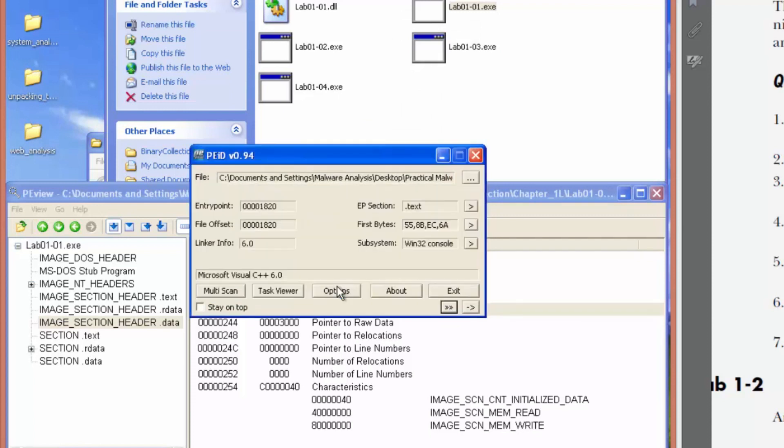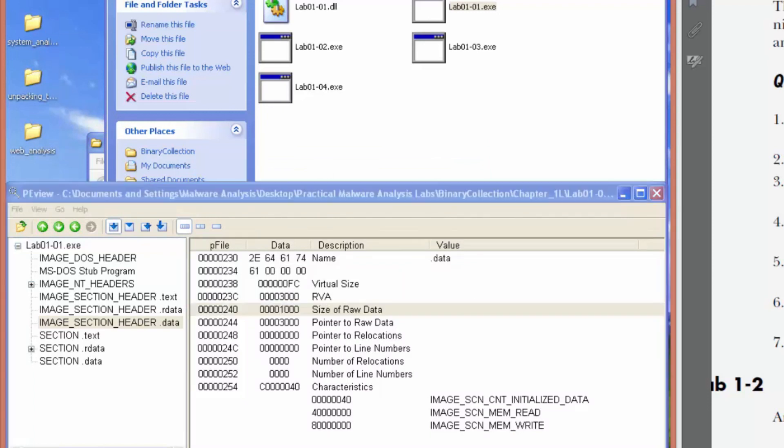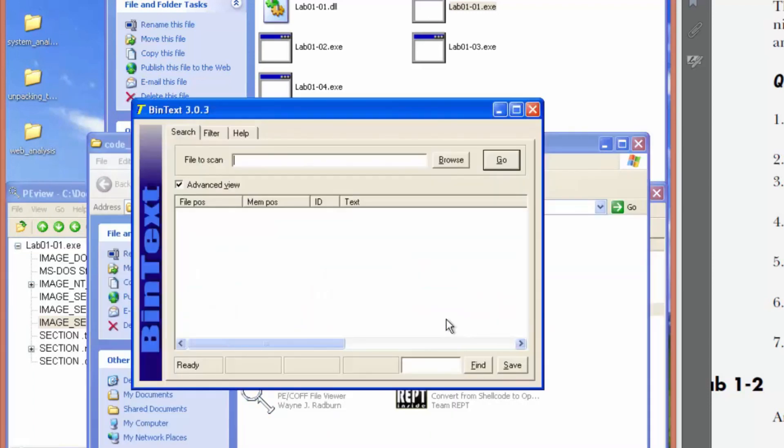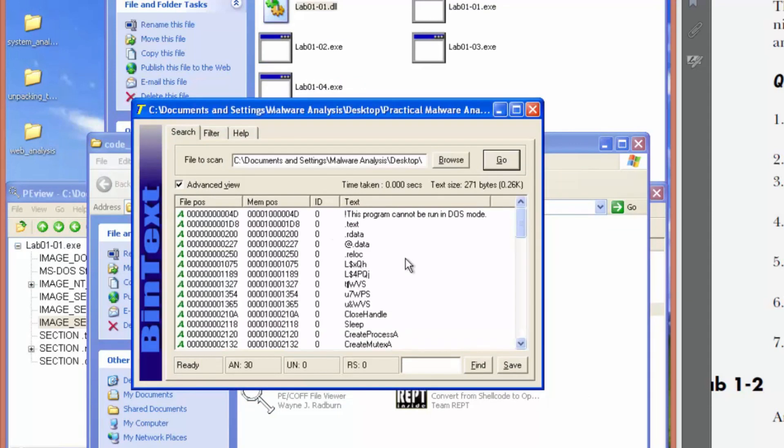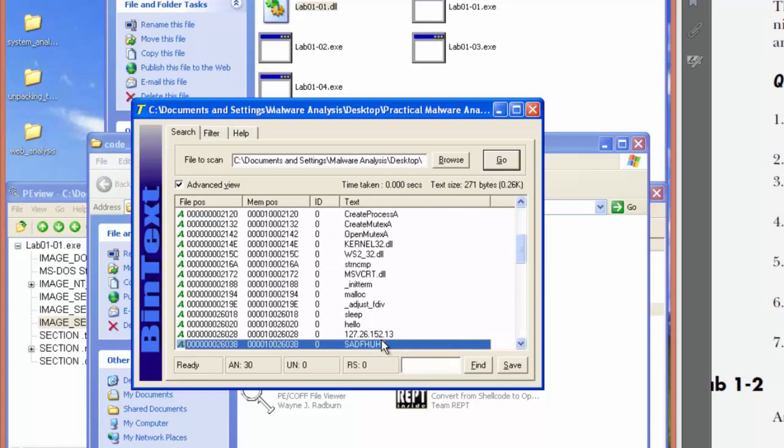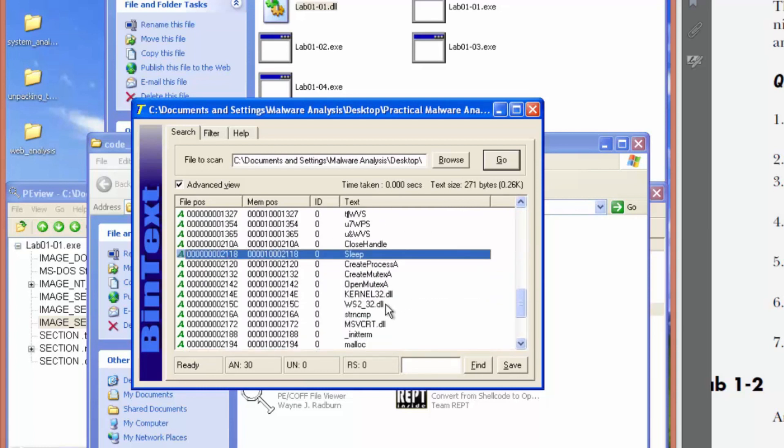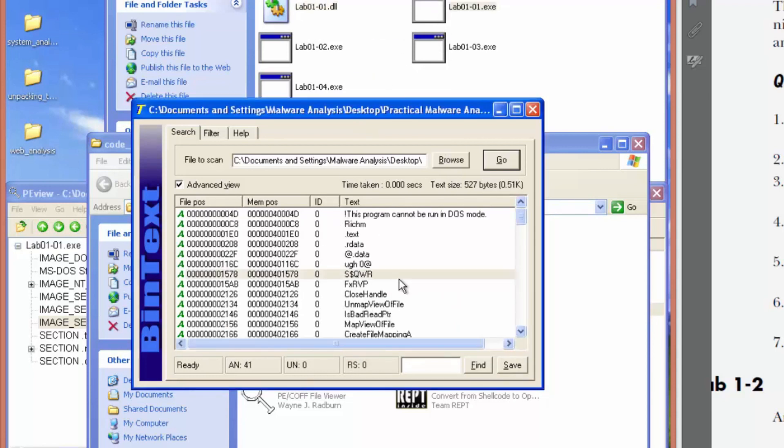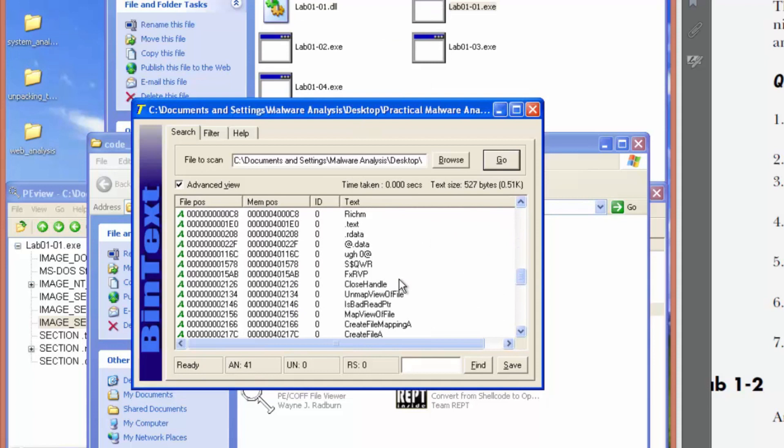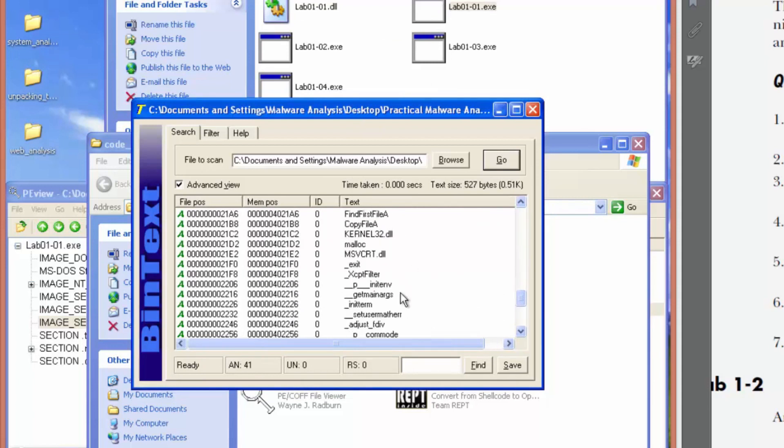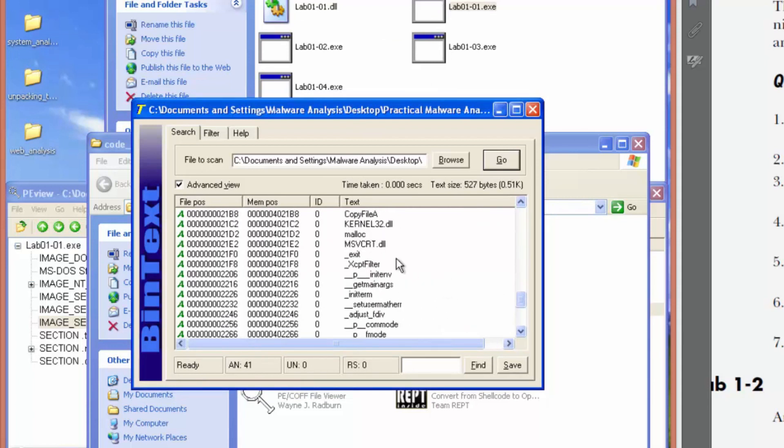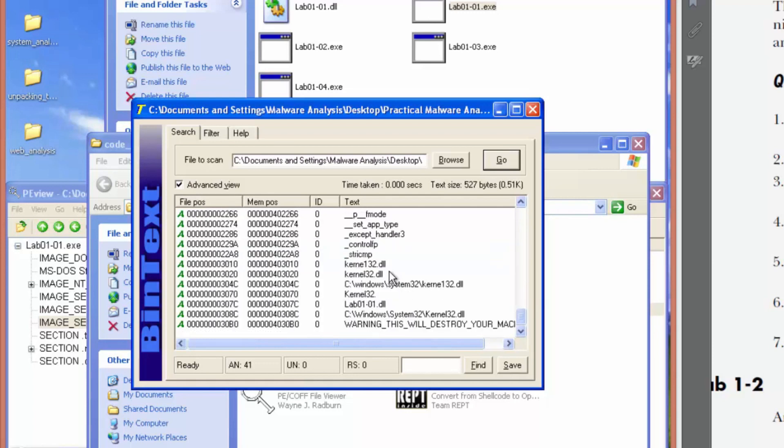So again, it says it's not packed. And what we can do is we can check for the strings. See if the strings are obfuscated in any way. I could see some function calls here.